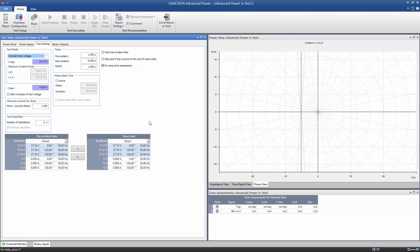In the Times section, the durations regarding shots and ramps are defined. The Pre-Incident duration applies to shots and ramps alike. We set the Pre-Incident duration to 1 second.